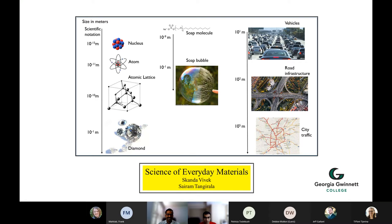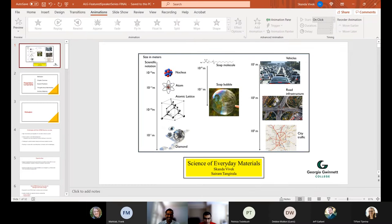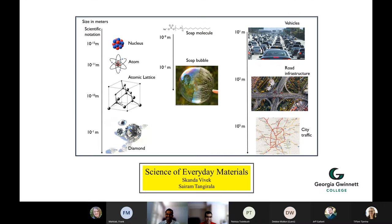Thank you, Tiffany, for that introduction and thank you all for being here. Today we'd like to talk about our textbook transformation, Science of Everyday Materials, intended to teach science for non-science majors. First of all, we'd like to acknowledge support from Affordable Learning Georgia. Without it, I doubt this would be as successful a textbook as it is right now.